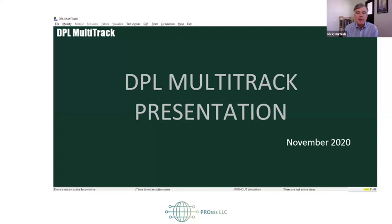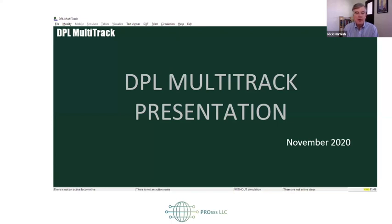Sherry has a presentation on simulation software and modeling for railroads that I am learning about today, along with you. So I'm excited about this. Sherry, I'll let you take it and explain more about who you are and what your model does.